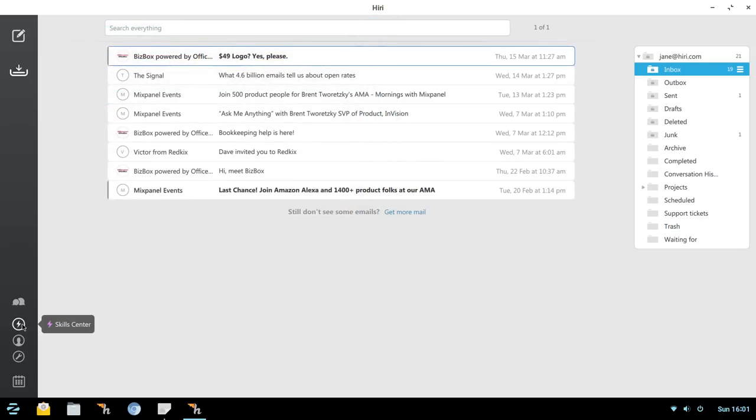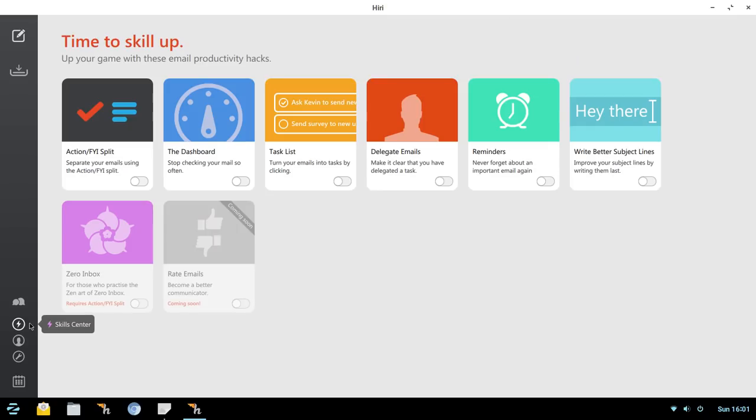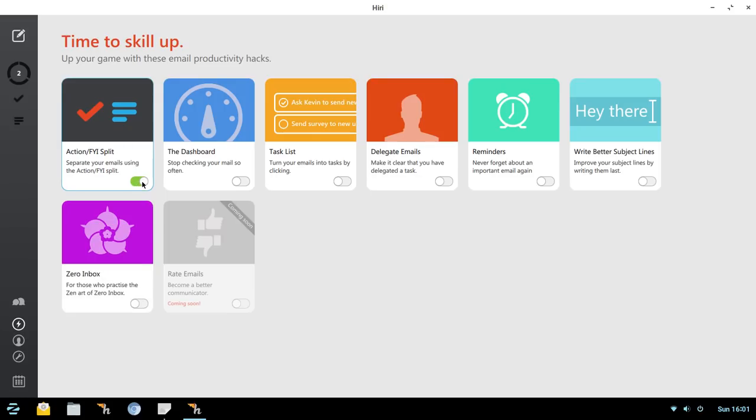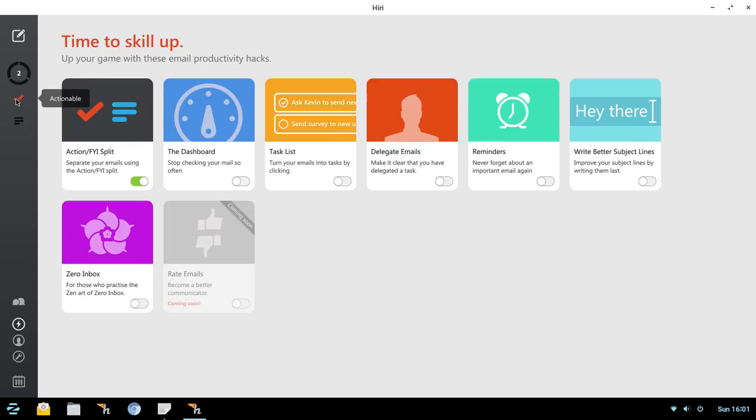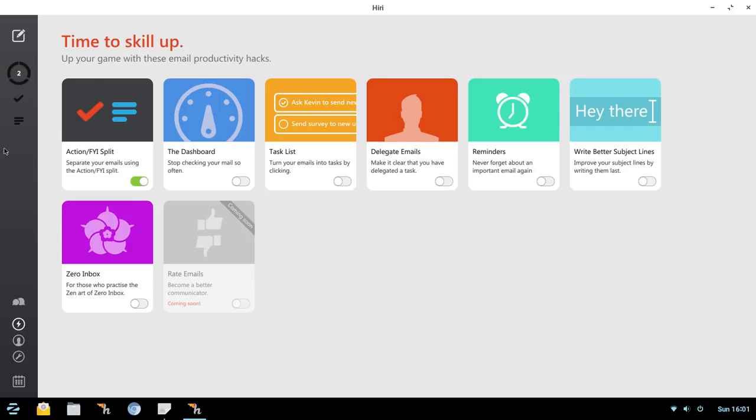Next up is a big part of what sets this app apart from other email apps. And that's the Skill Center. And this is where things start to change for you. So here you could set up the Action FYI skill just by a simple toggle. And that allows you to separate your emails using emails that you have to take action on. Or perhaps there's emails coming in that's just for your information. You don't have to do anything with it. It's just something you need to know about. So now when we toggle that on, you'll see here you've got Unified Inbox showing two that we have two unread. And then these are actionable or just for our information. So that's automatically changed as soon as we toggle that on.